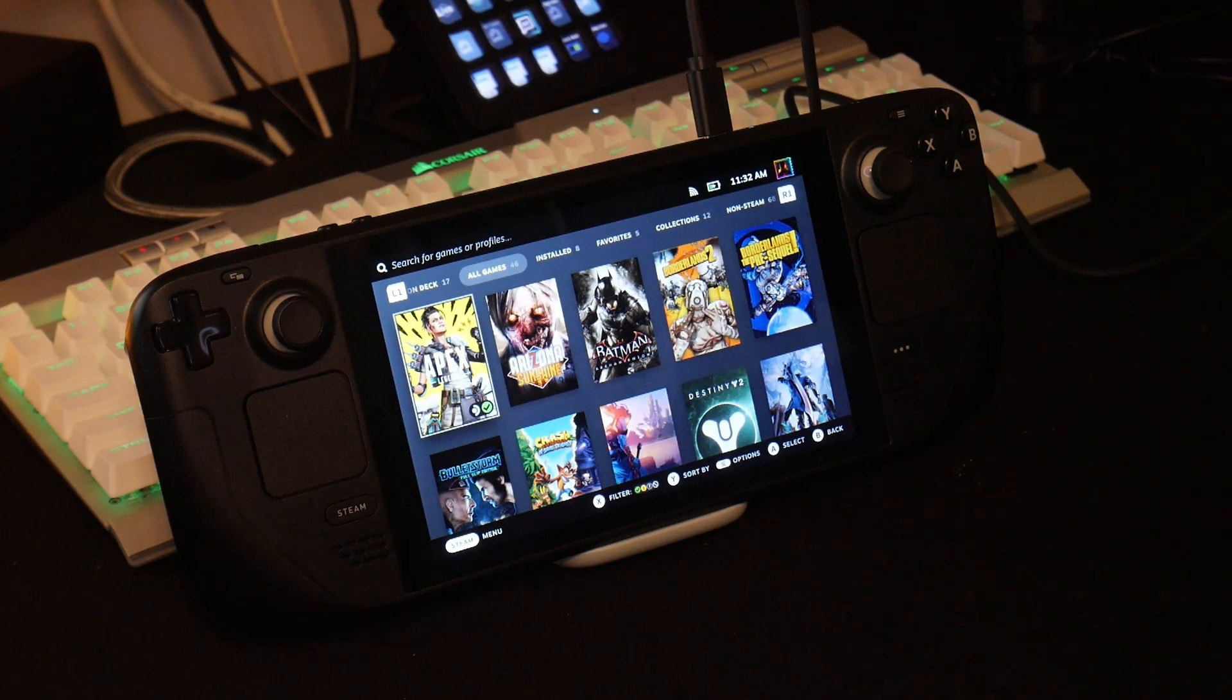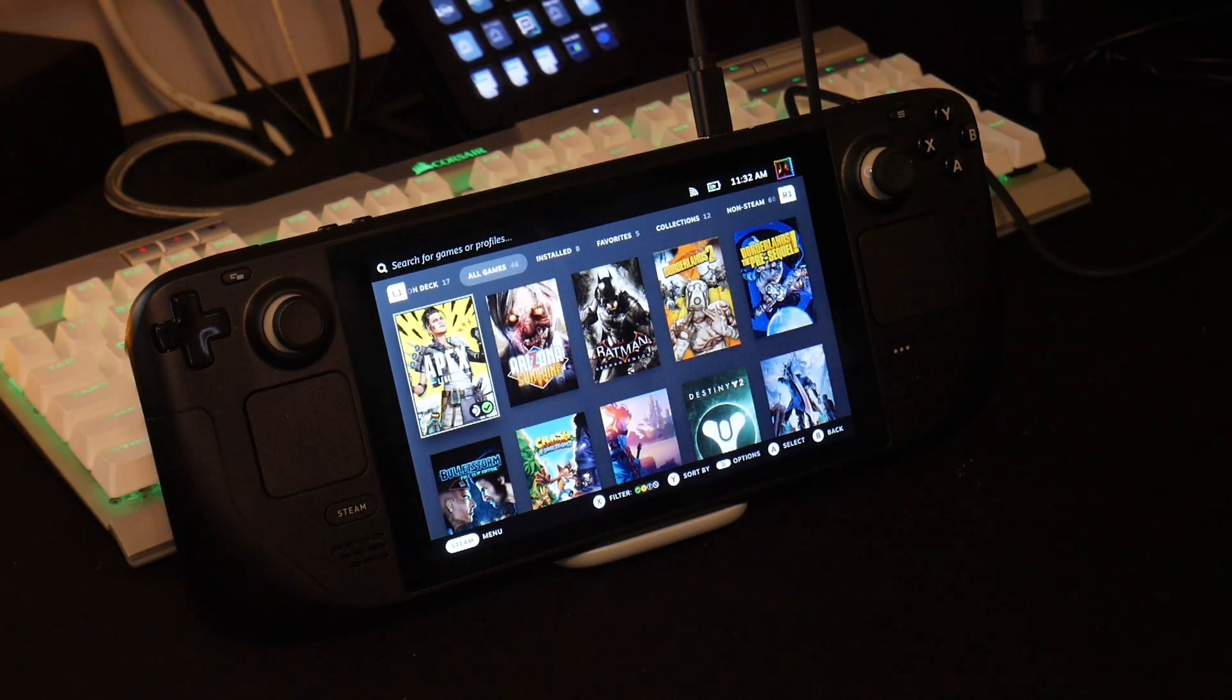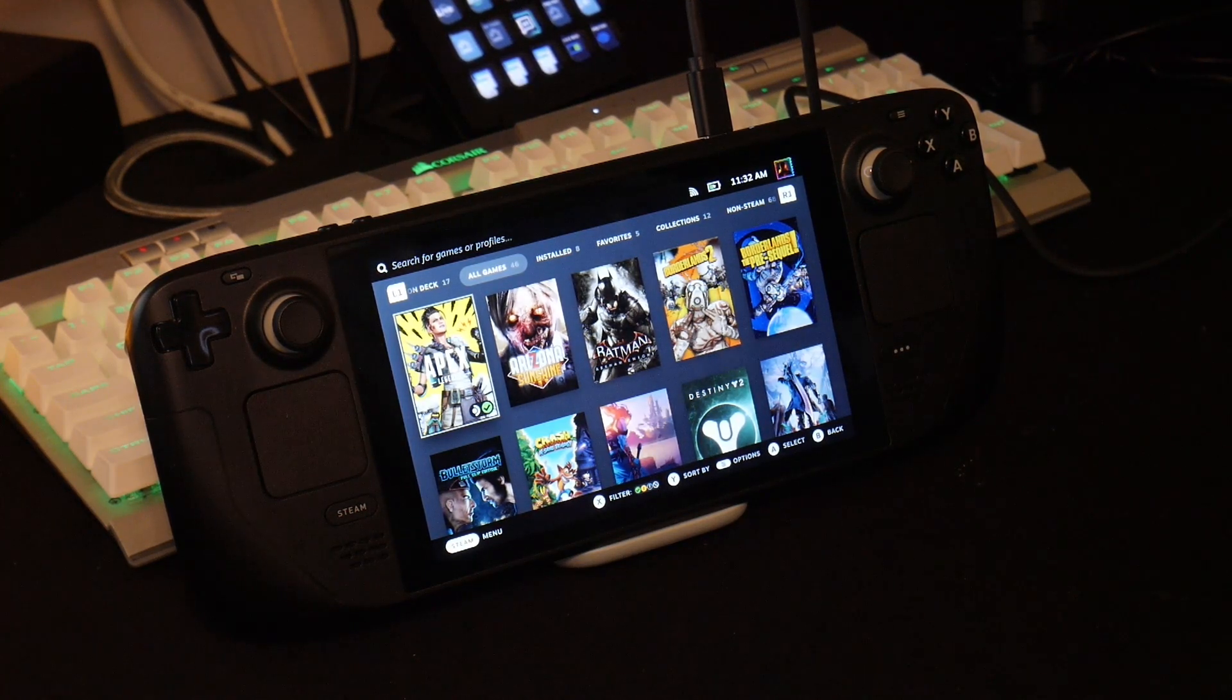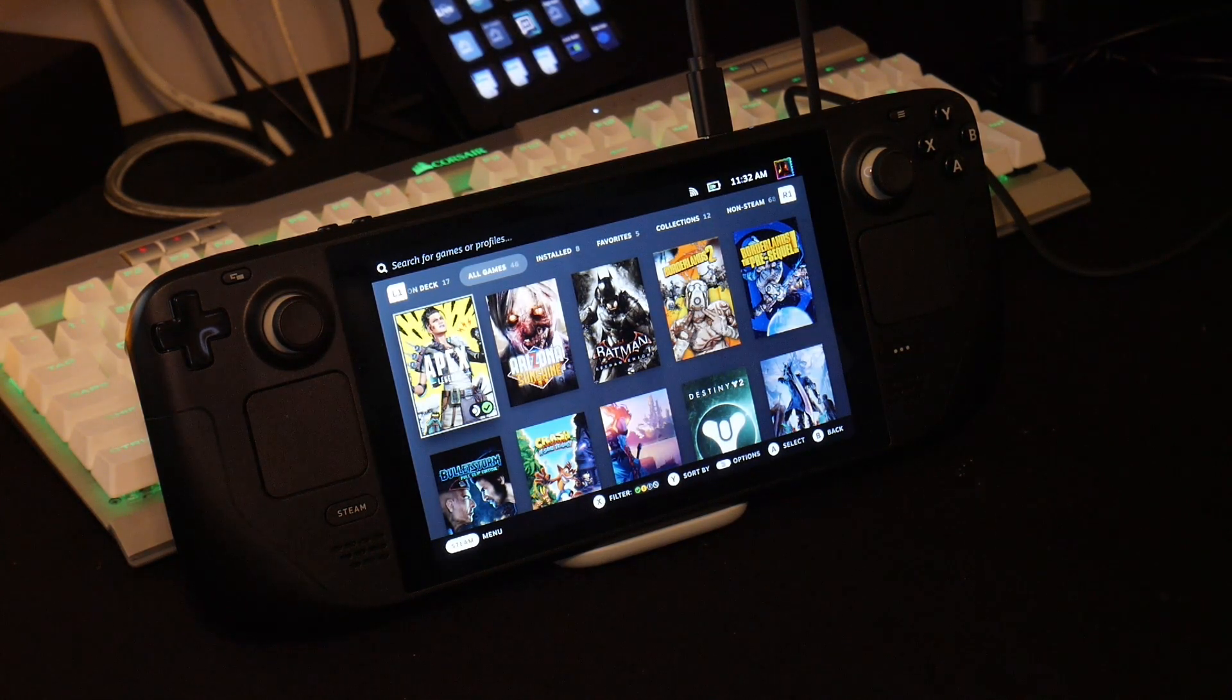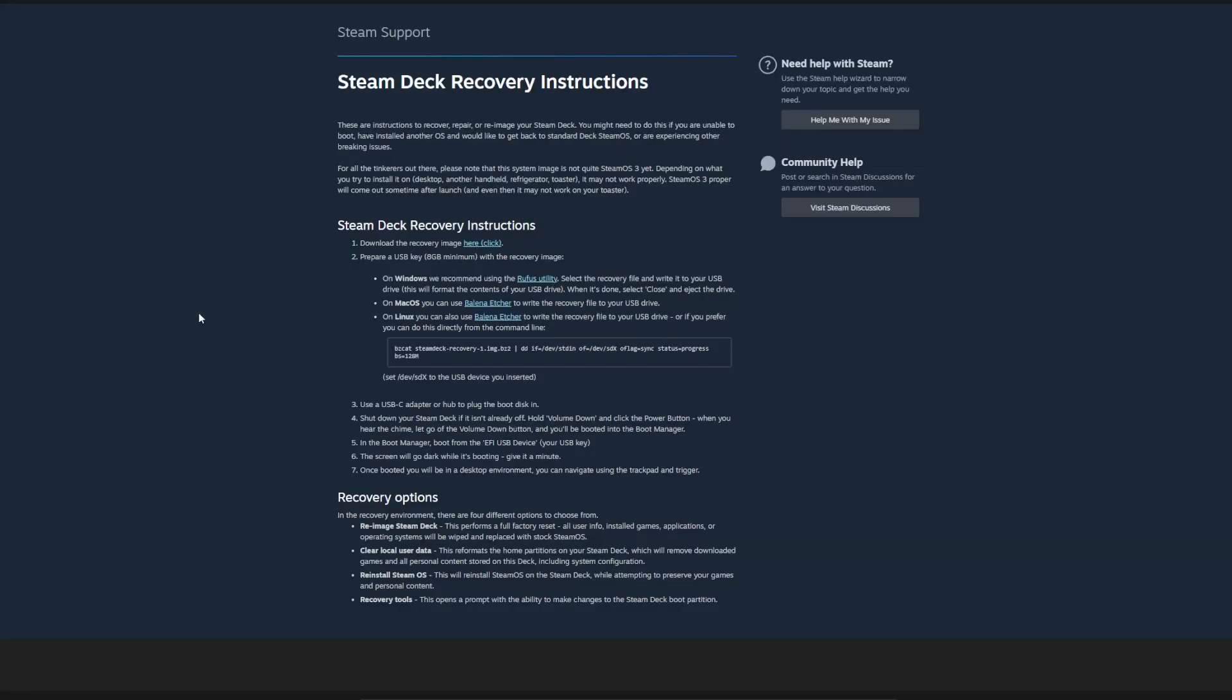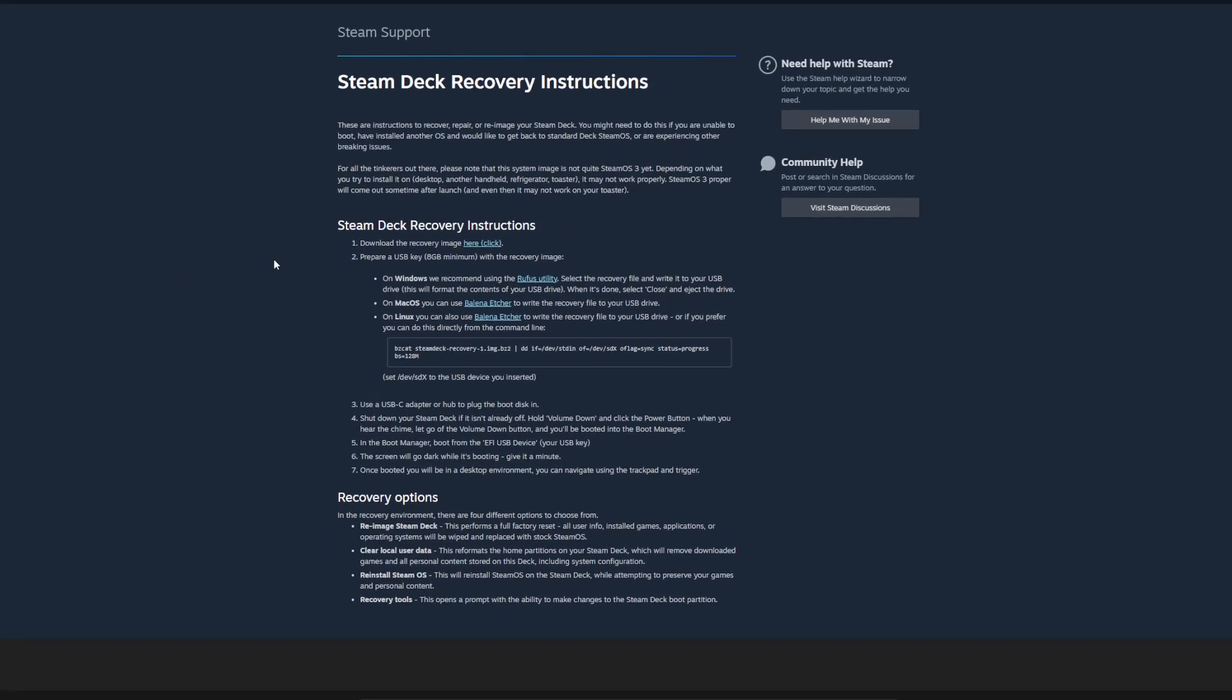So when you first fire up your Steam Deck, I'm talking as soon as you boot it up, get everything, sign in, get to looking at your games and what you're going to install on it. First thing I want you to do is actually go ahead and create a recovery drive. All these are going to be linked, especially the thumb drive, everything that I kind of use is going to be linked in the description below. But this here is Steam's official report for the recovery instructions on how to create one. Very simple, easy to read, easy to go through.